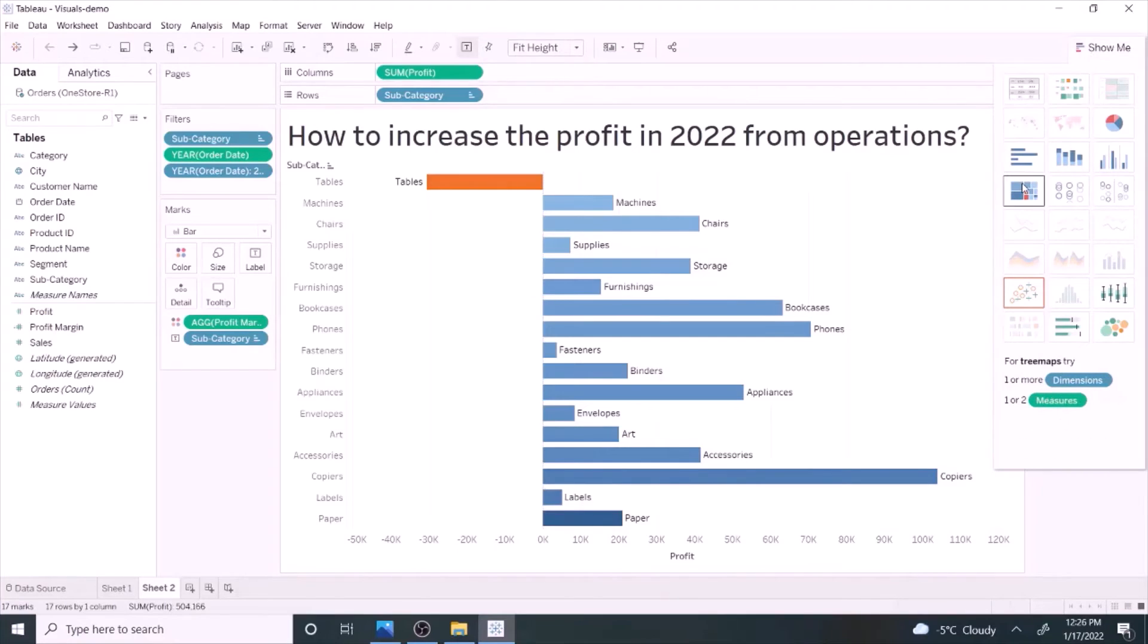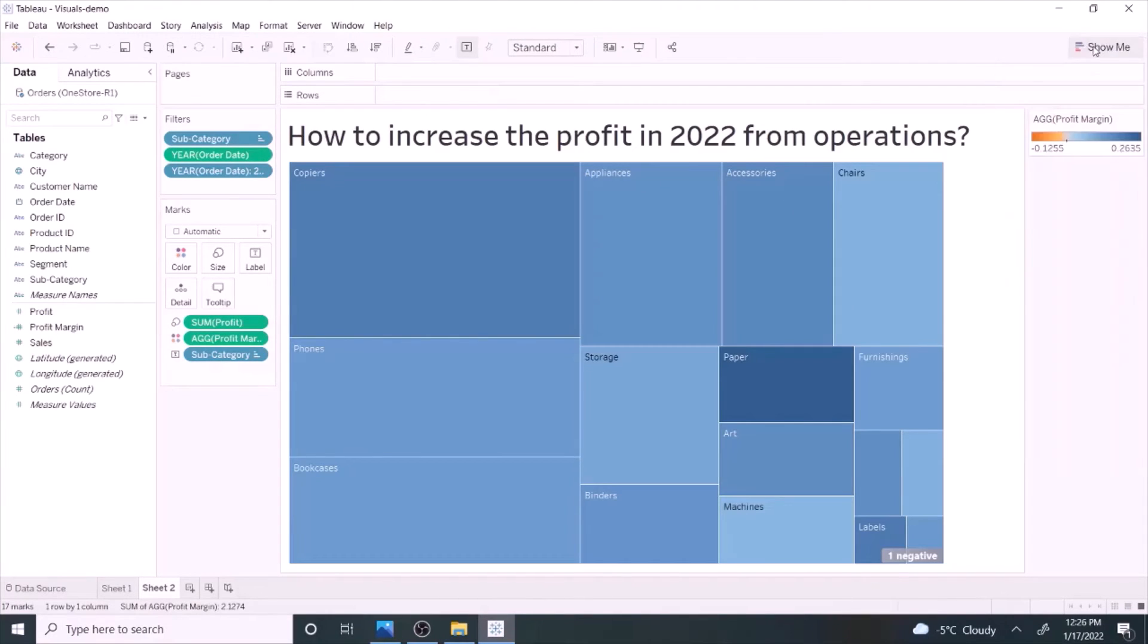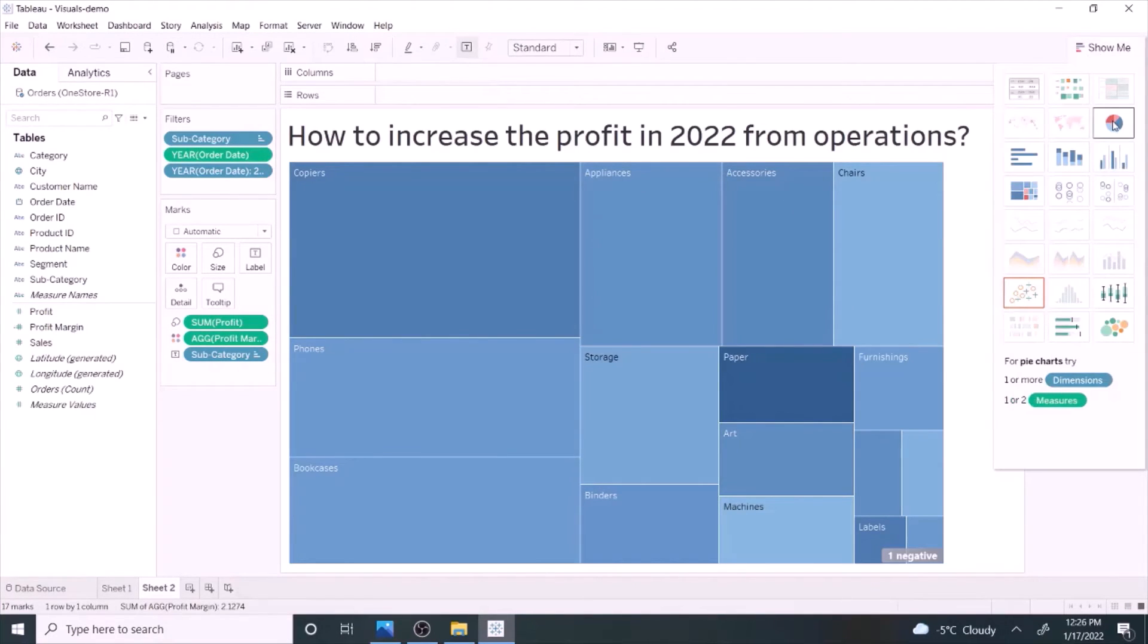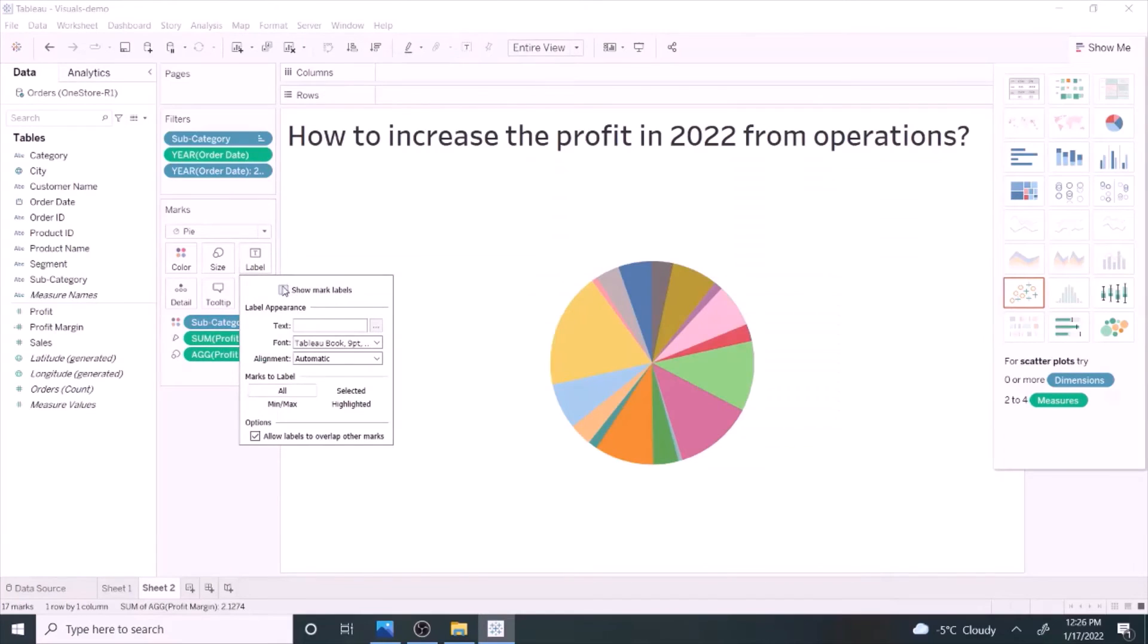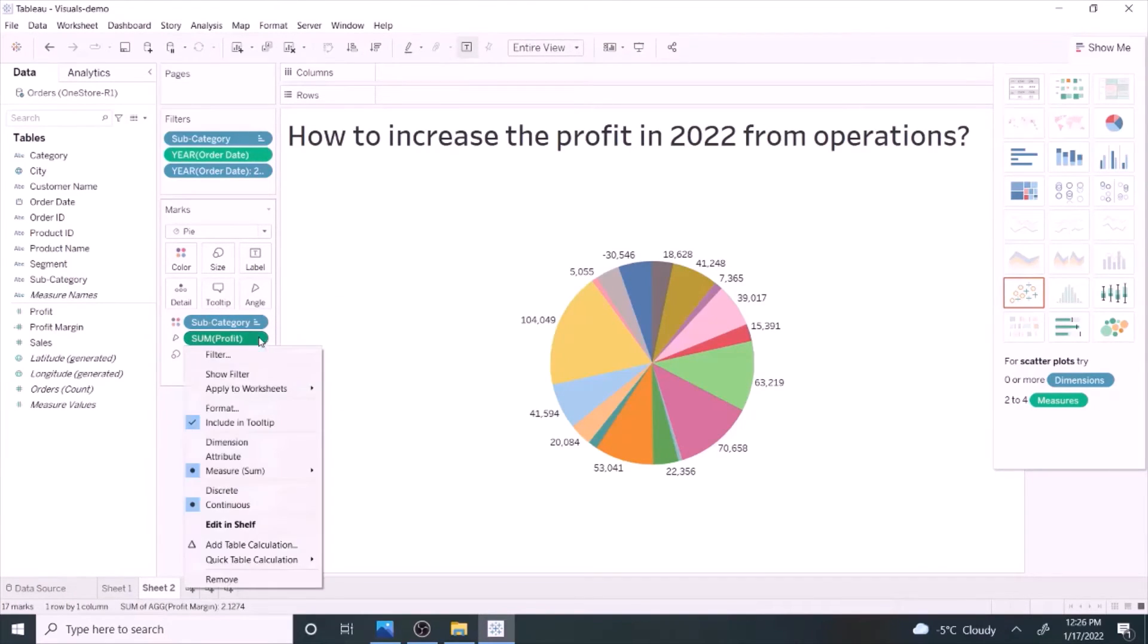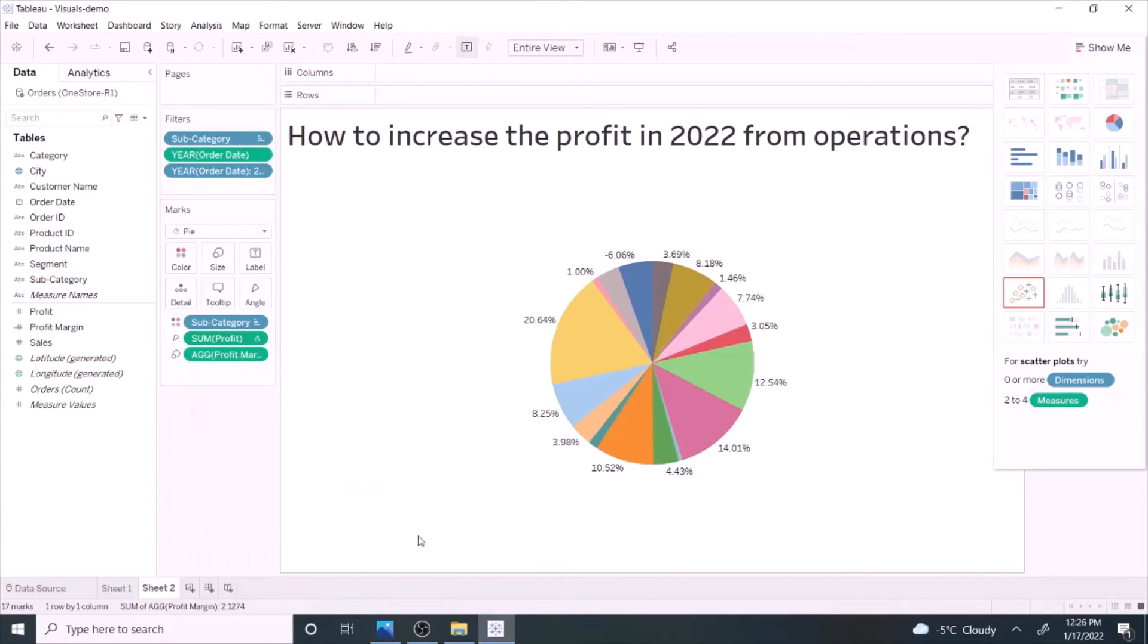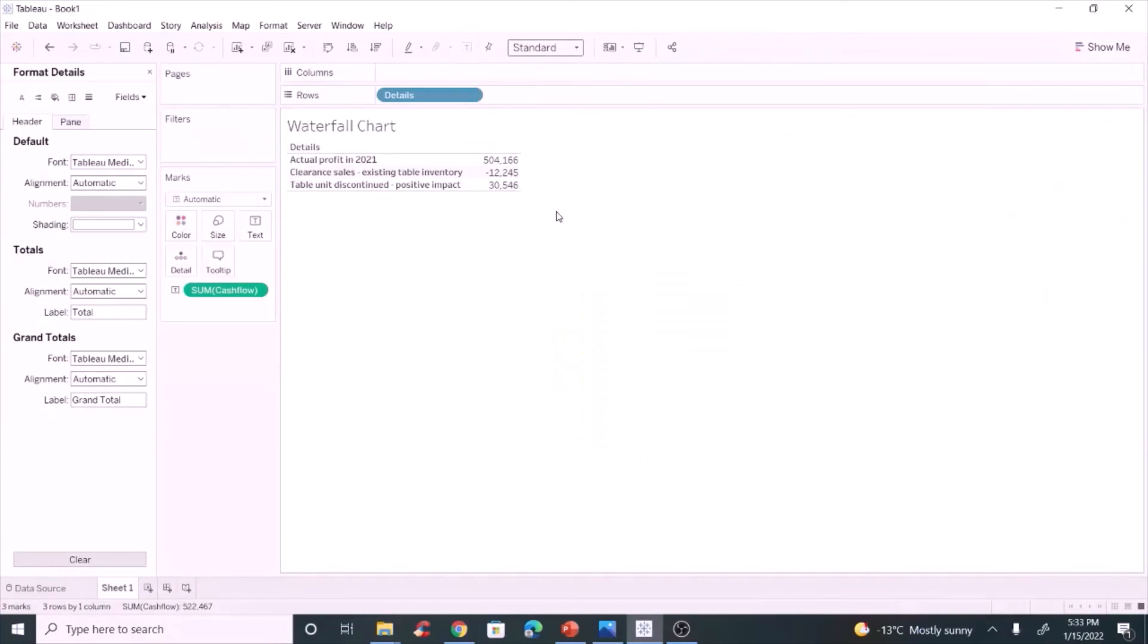Area chart and pie chart are good to show numbers of vastly different magnitudes, but avoid using it if the difference between numbers is small as it is hard to interpret. Next, let's create a waterfall chart to show the expected profit in 2022.